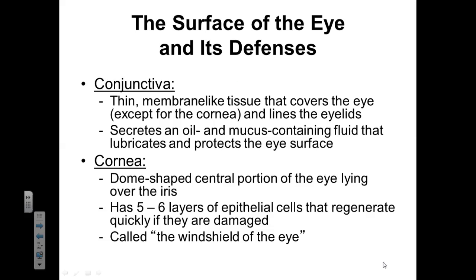Hi class. Let's switch gears from the skin and now focus on the eye. We're going to spend some time talking about the eye and its normal structural defenses, the normal microbiota of the eye, and then some infections that can occur within the eye. So first, let's focus on the eye's natural defenses.